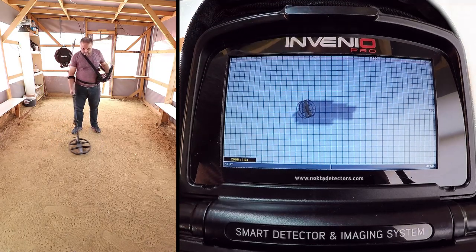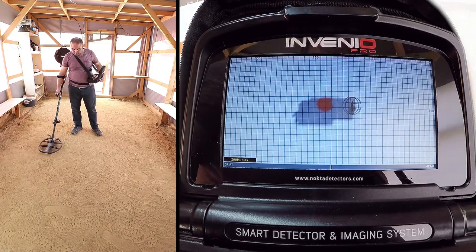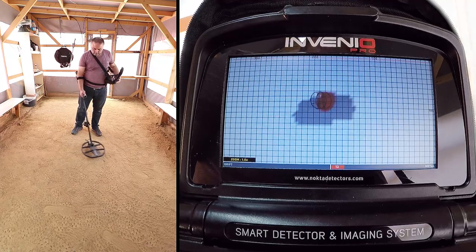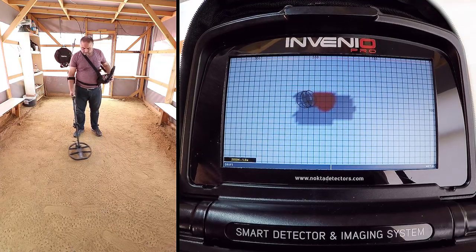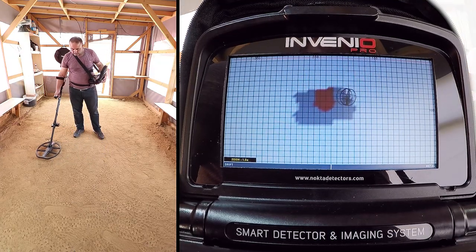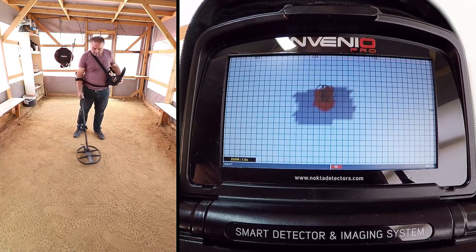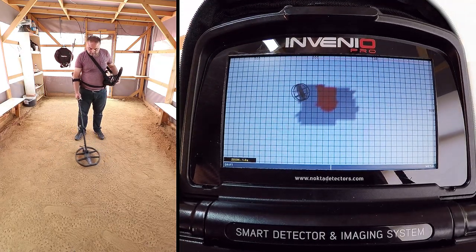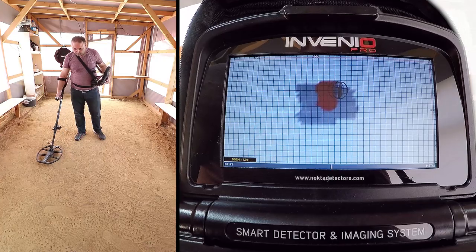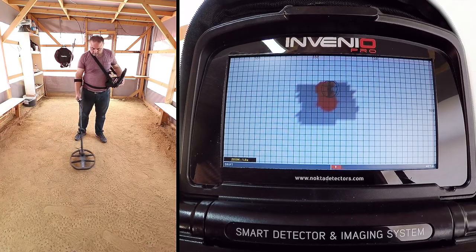While scanning, pay attention to holding the search coil stable and parallel to the ground, and slightly overlapping each sweep with no gaps in between.